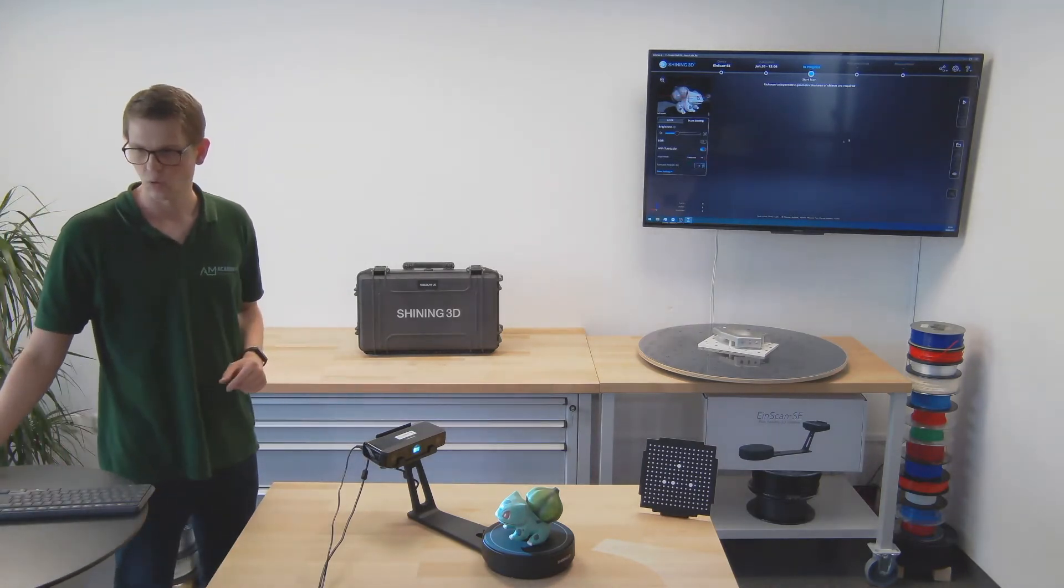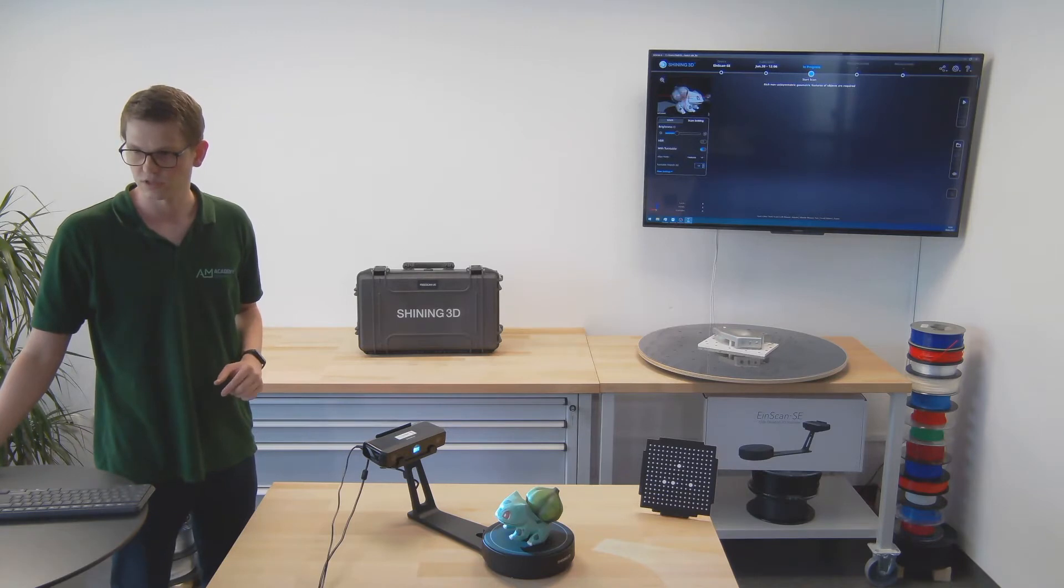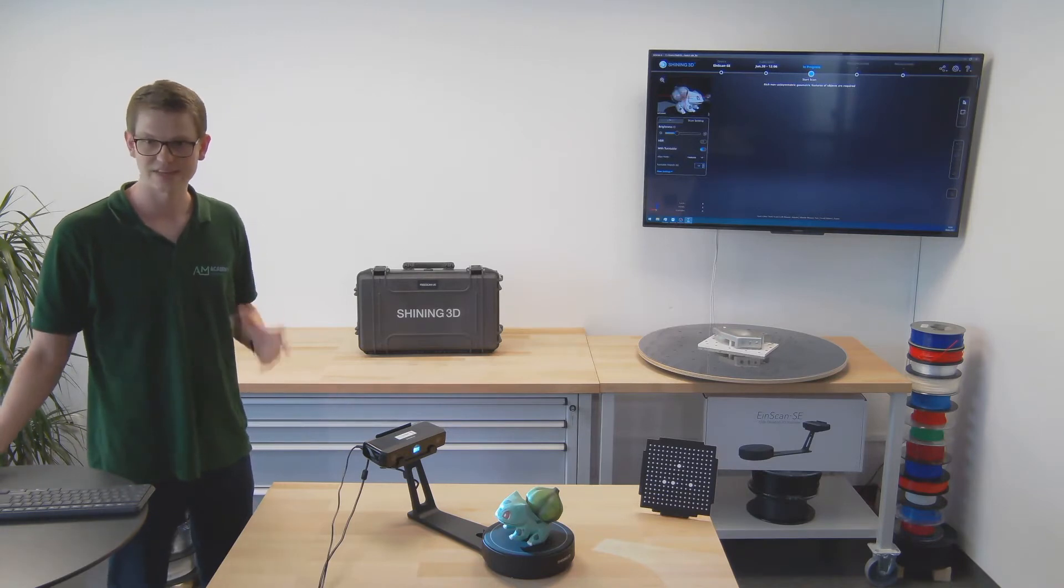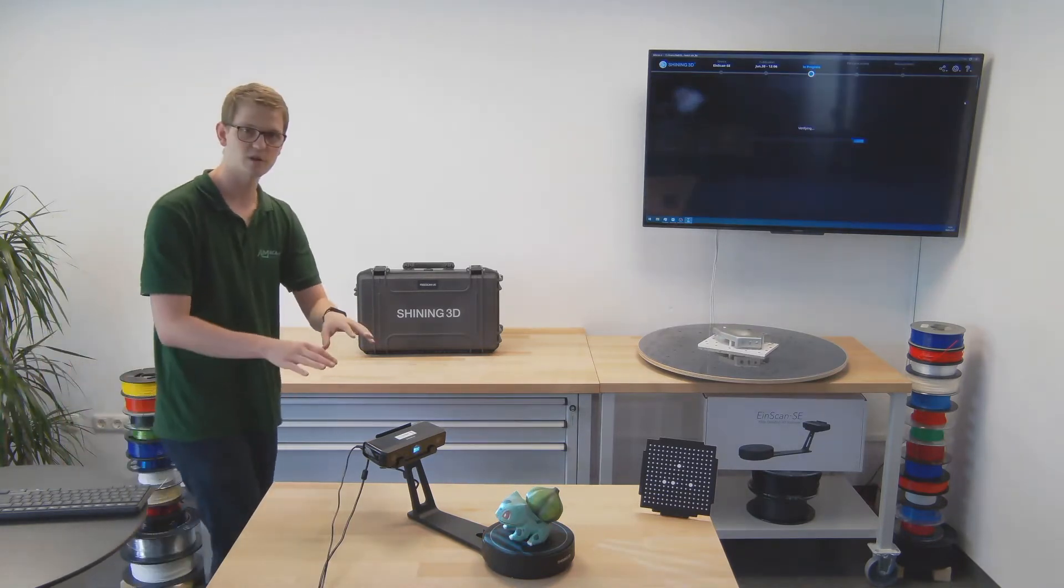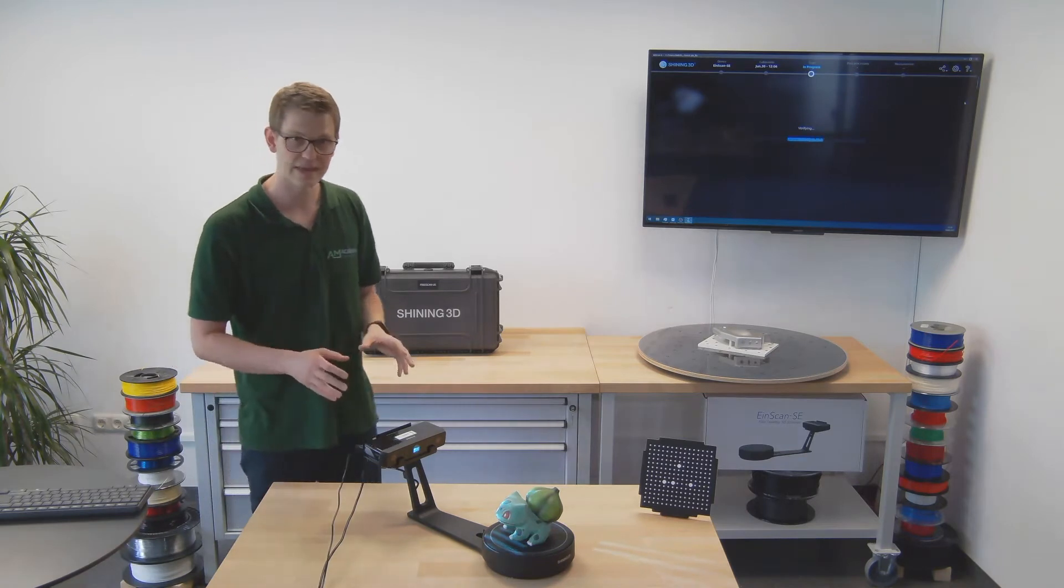I'm going to keep that and now we will just start the scanning process.